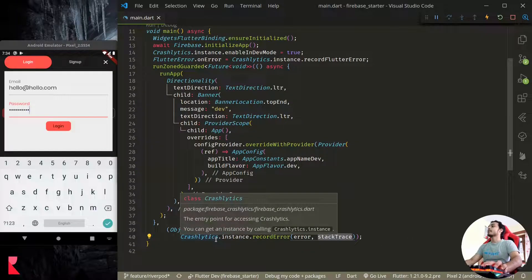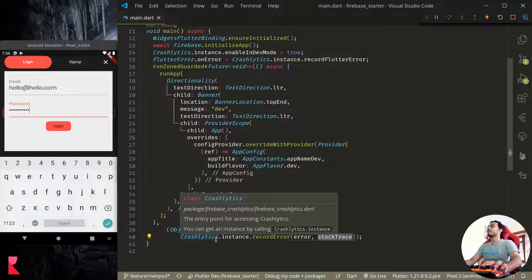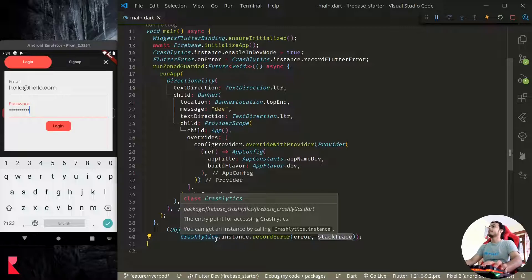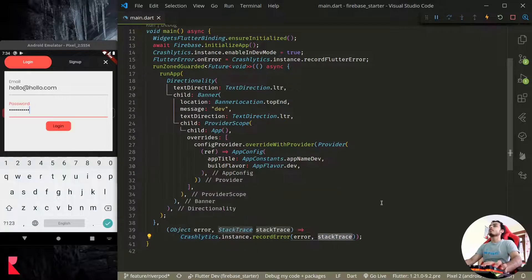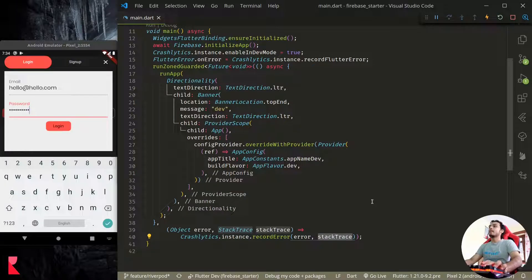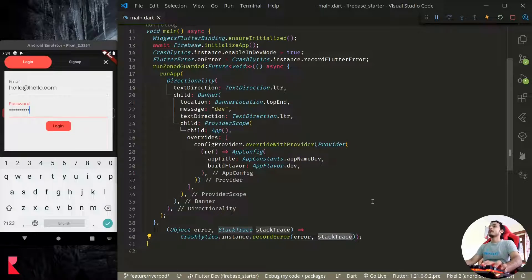This will send the records or errors to the Crashlytics which we can review and provide fixes to our application in an update. So this is all about error handling in Flutter. Hope it was useful for you. Thank you everyone, see you again.